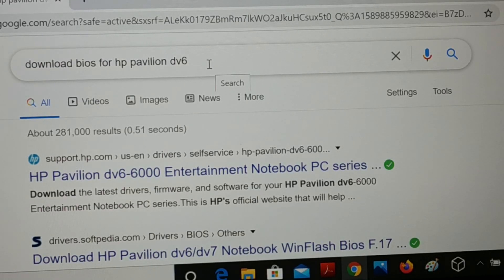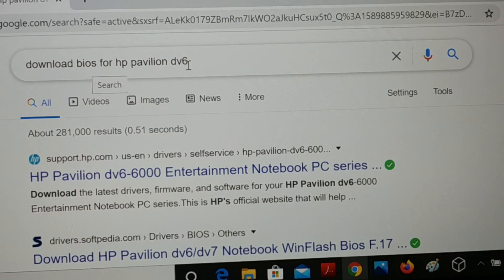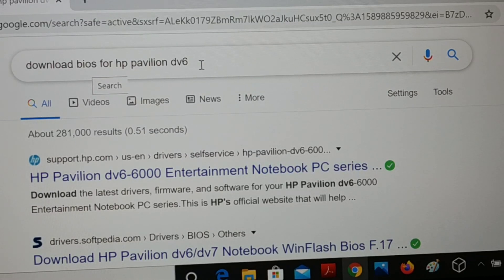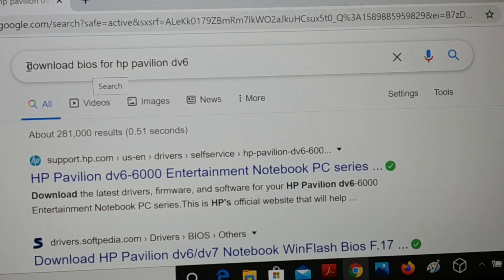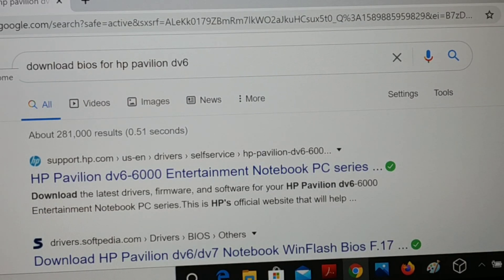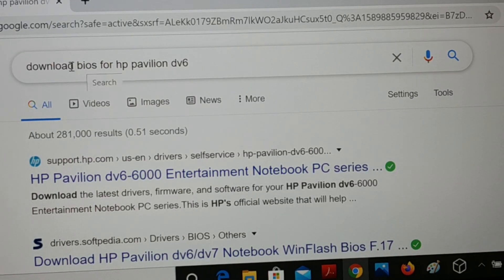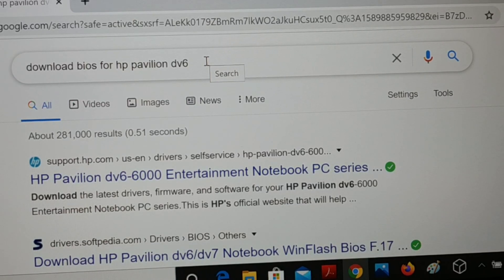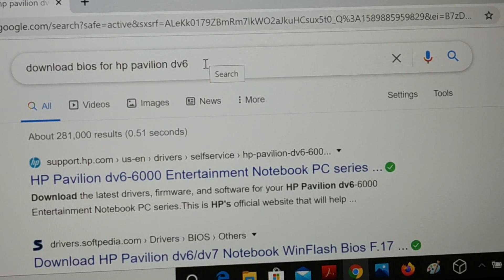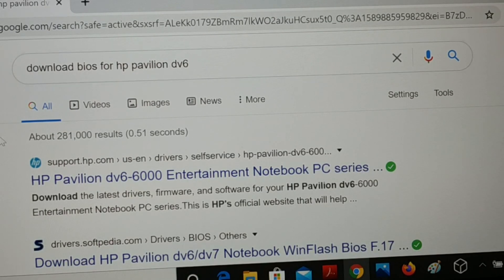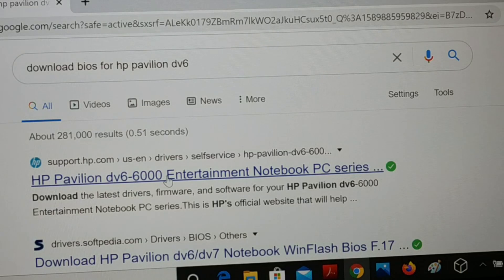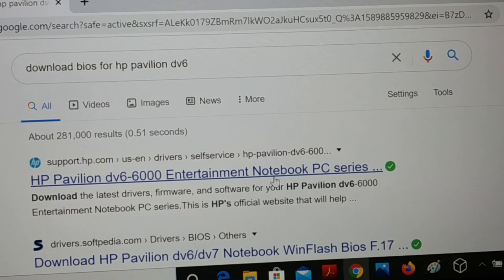Search for and download the BIOS for your specific laptop model — for example, HP Pavilion DV6. You can find your exact model number in System Information or from the label at the back of your PC, which shows the service tag and model number. Find the exact BIOS driver for your exact PC model number. If you install the wrong BIOS, your system may be seriously damaged, so always download the exact BIOS for your PC.